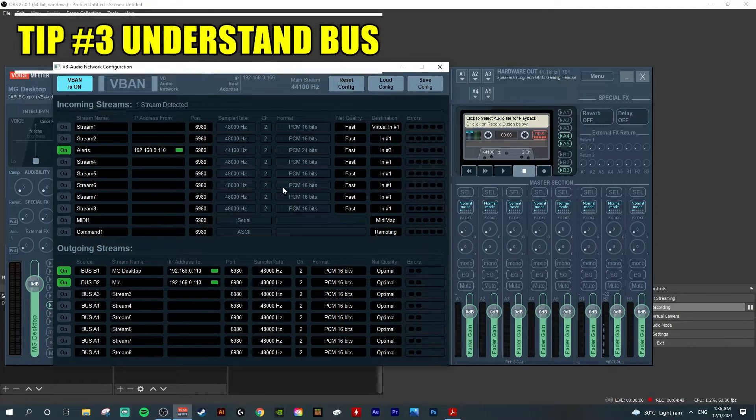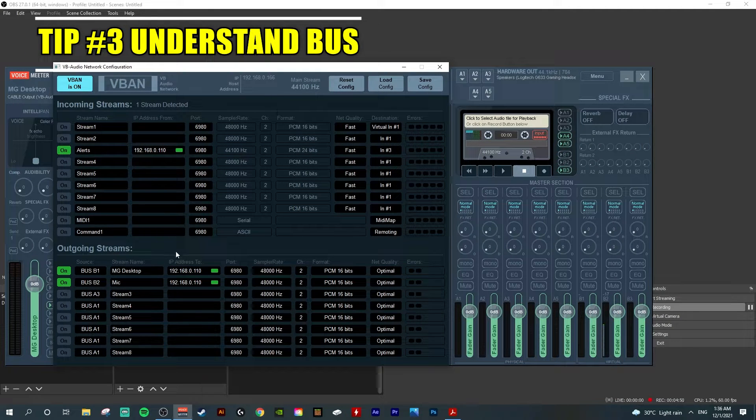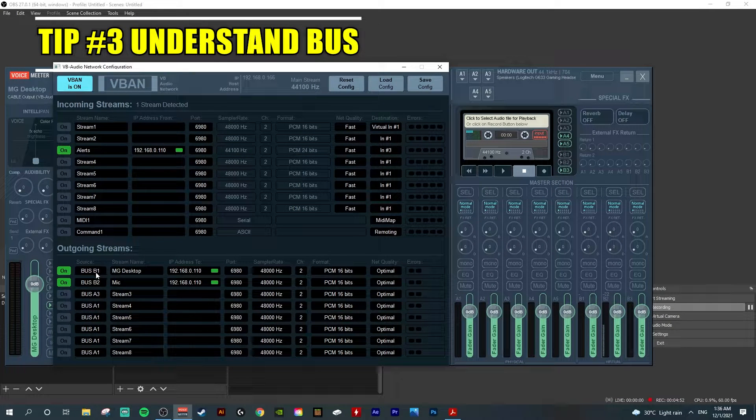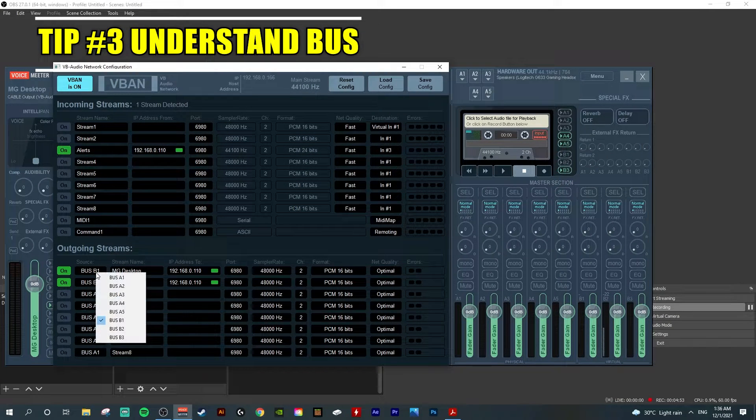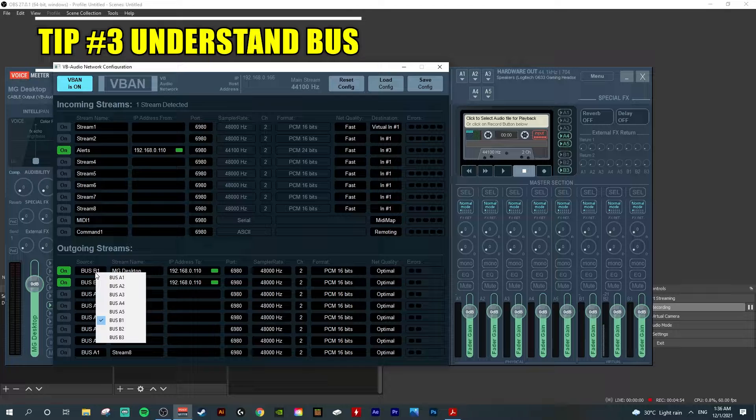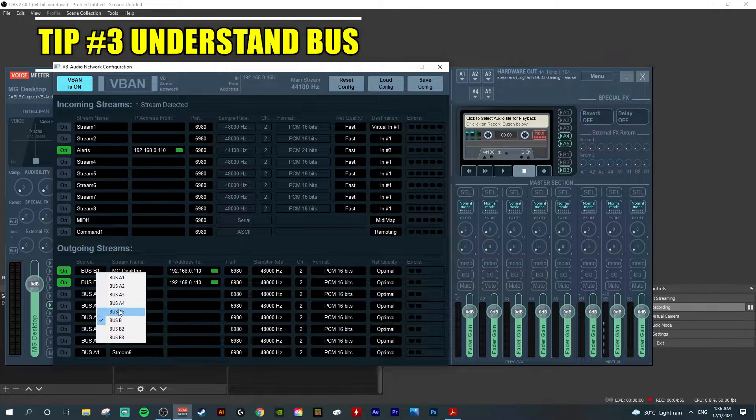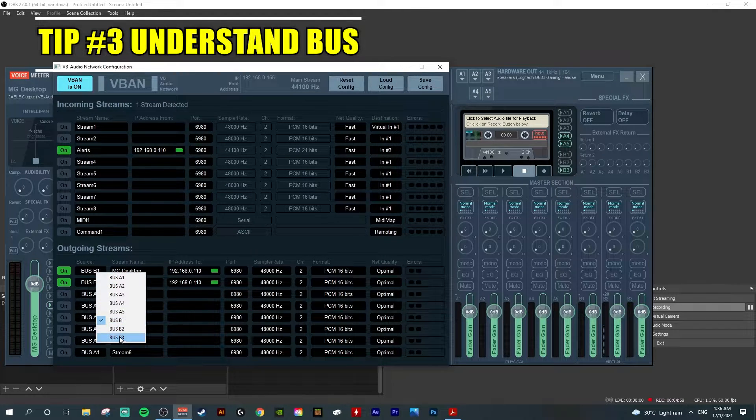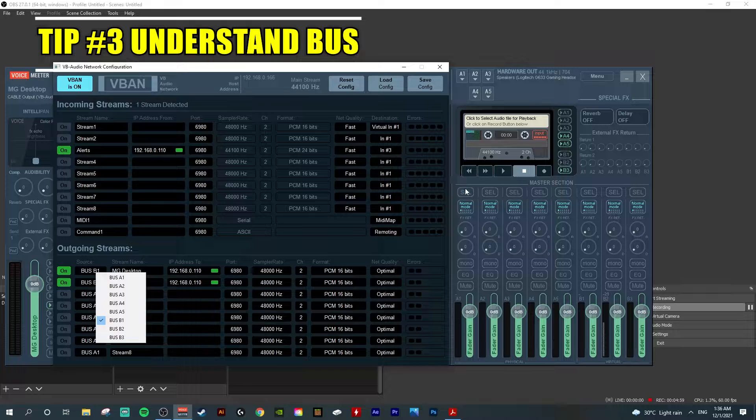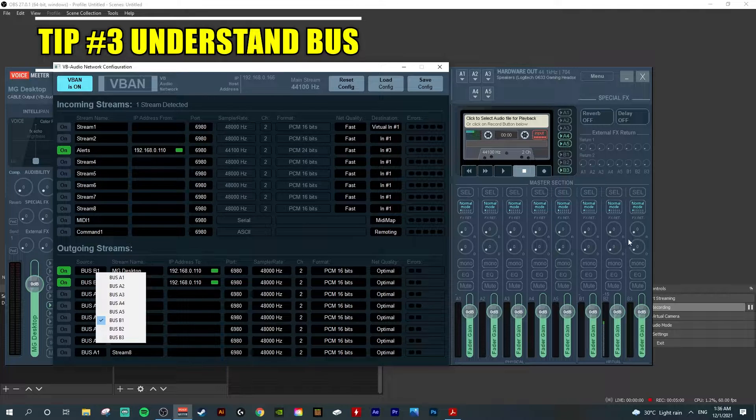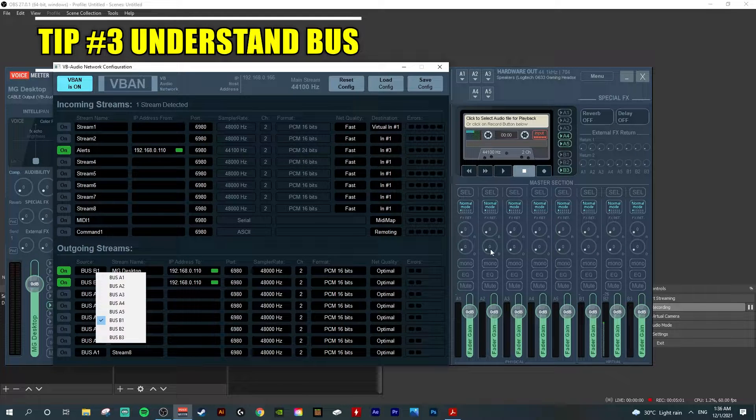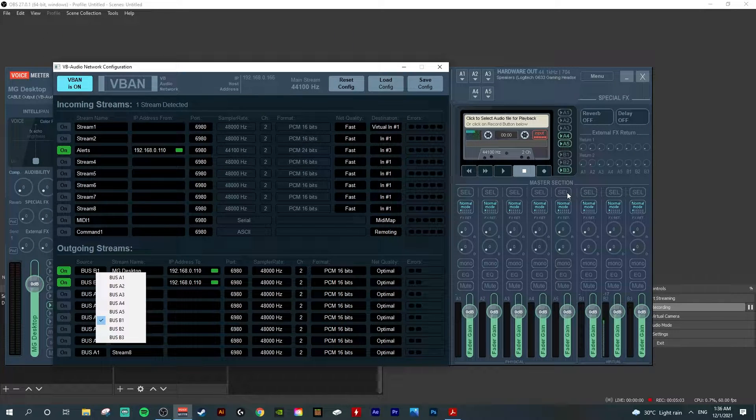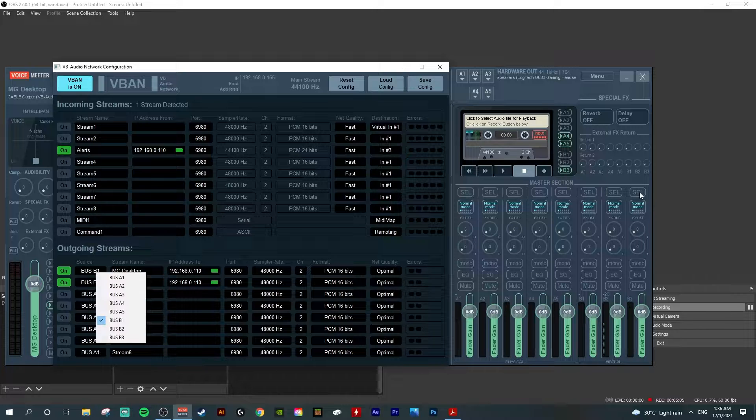Tip number three: have a basic understanding of the source. When you left click, you can see the bus A1 to A5, B1 to B3, which actually represents the master session here.